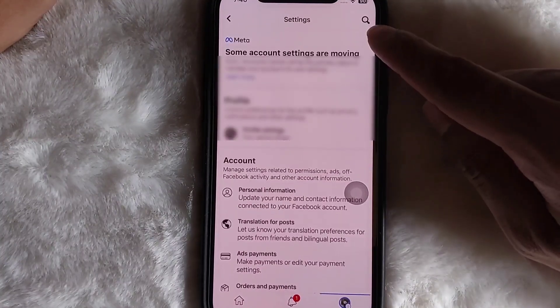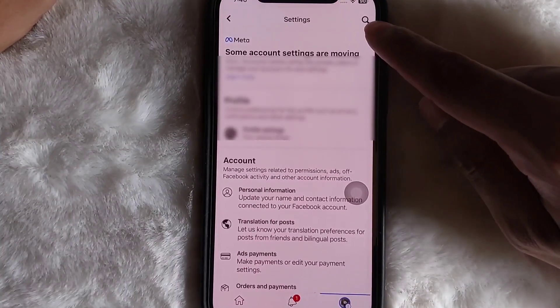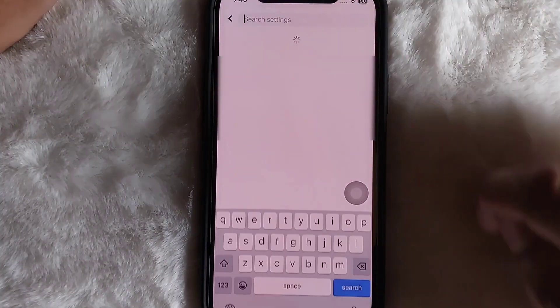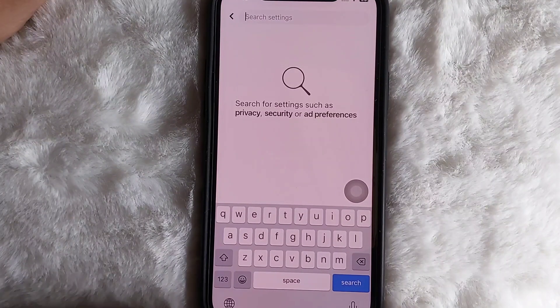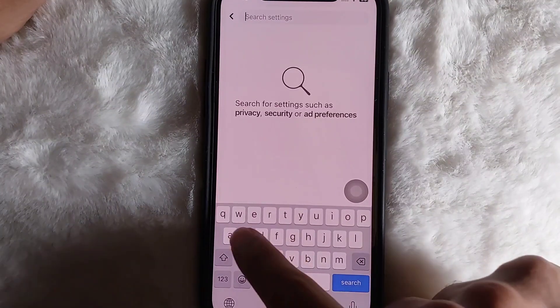At the top you'll see a search icon — tap on it. Now all you need to do is search for 'shortcut'.